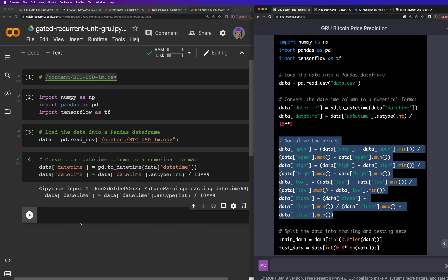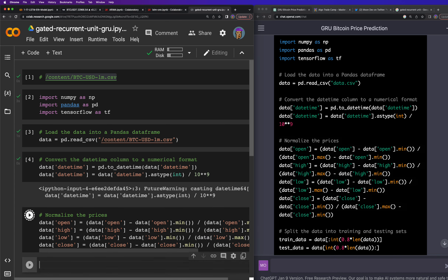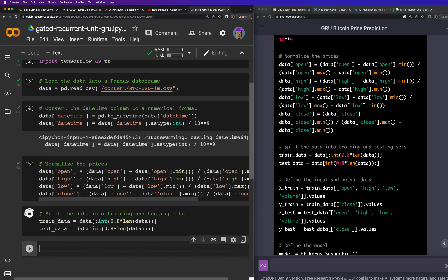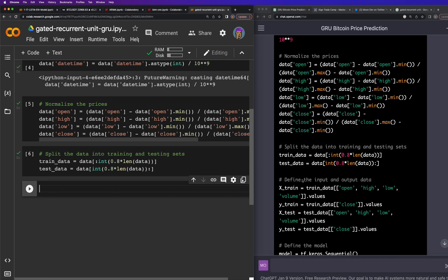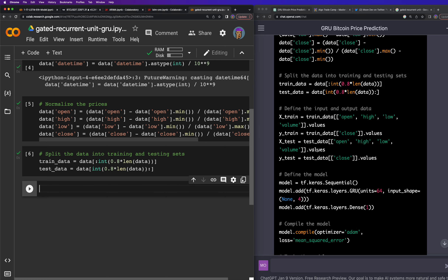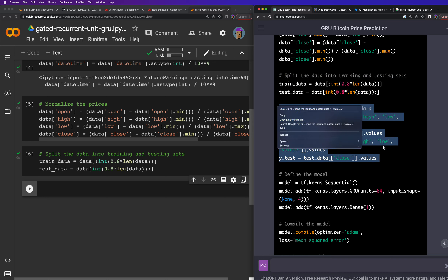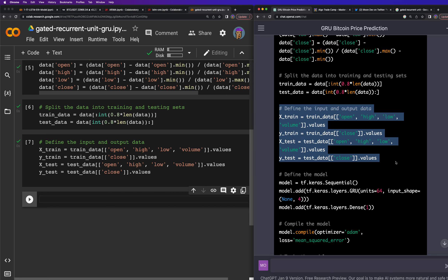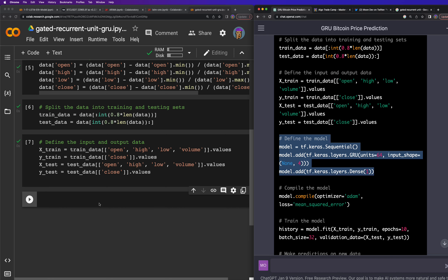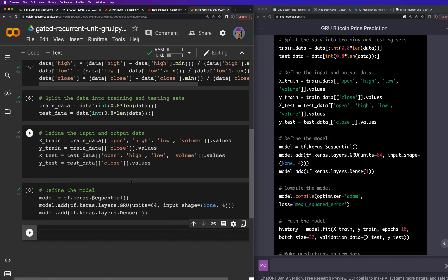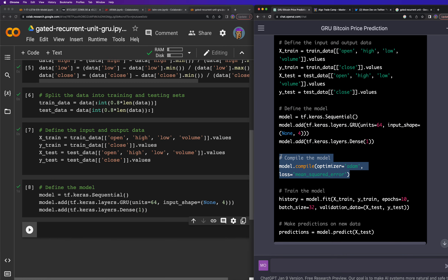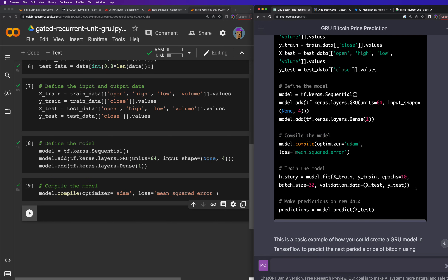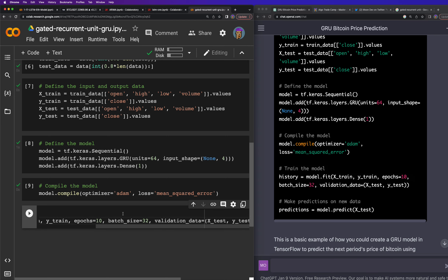We normalize the prices, then split the data into training and test sets — 80% train, 20% test. Then we define the input and output data: x_train is the training data. Then we define the model and paste it in — looking good. We compile the model using the Adam optimizer with mean squared error loss. Then we train the model and see if it works.